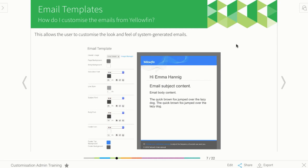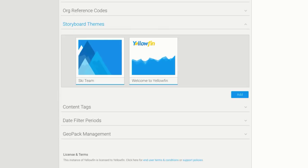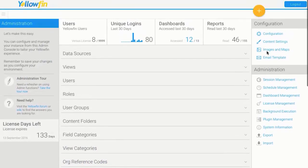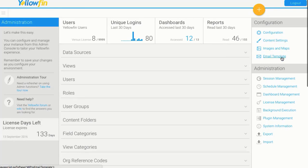There's nothing worse than thinking your product is called something else and then all of a sudden you start getting emails from Yellowfin. So again, this is in the admin console menu.